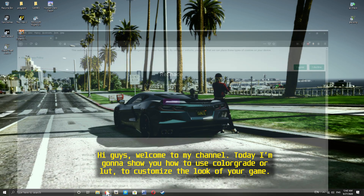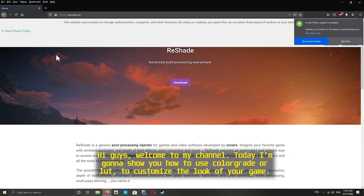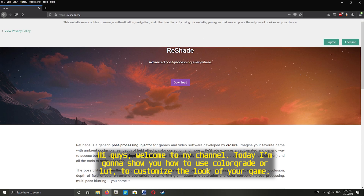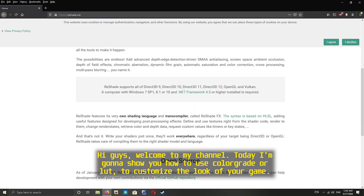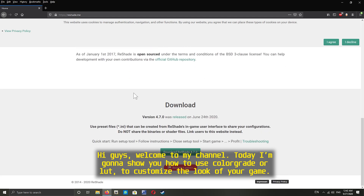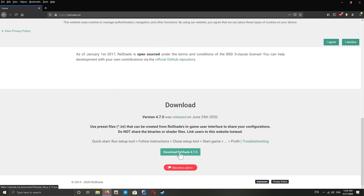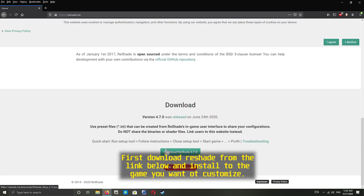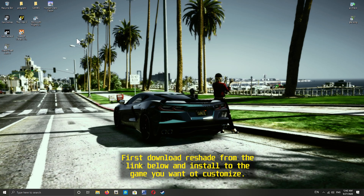Hi guys, welcome to my channel. Today I'm gonna show you how to use color grade or LUT to customize the look of your game. First, download ReShade from the link below and install it to the game you want to customize.